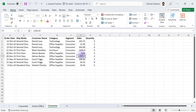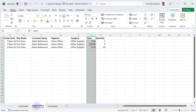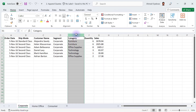In the consumer data, the third-to-last column is 'Segment' — that's where we have 'Consumer.' In the home office data, the third-to-last column is not 'Segment,' it is 'Category,' and in the first data the third-to-last column is also 'Category.' So in essence, all columns are not arranged in the same order.